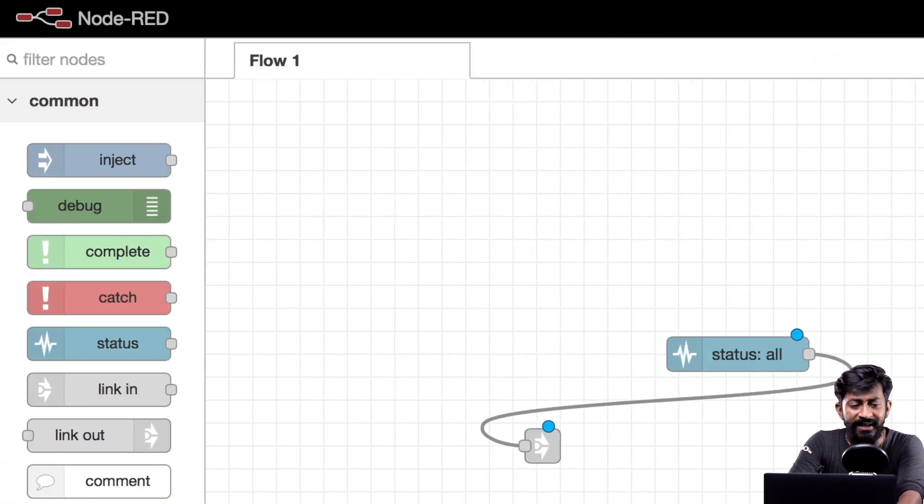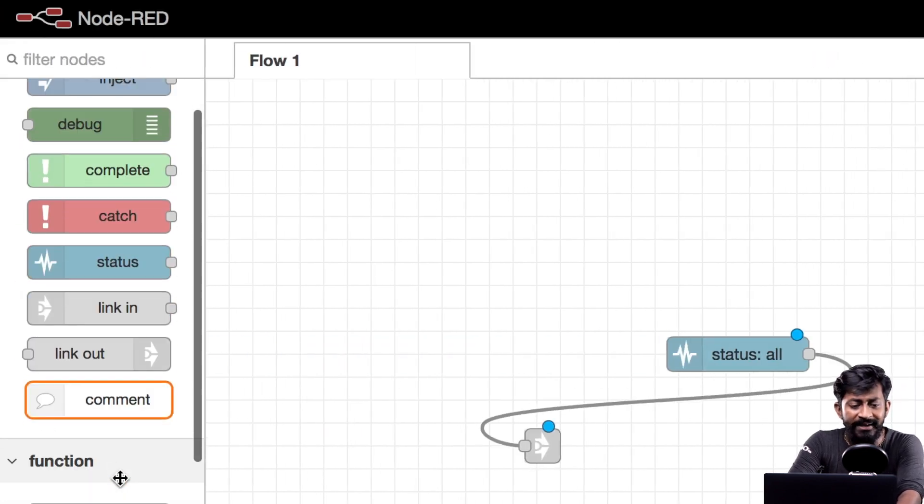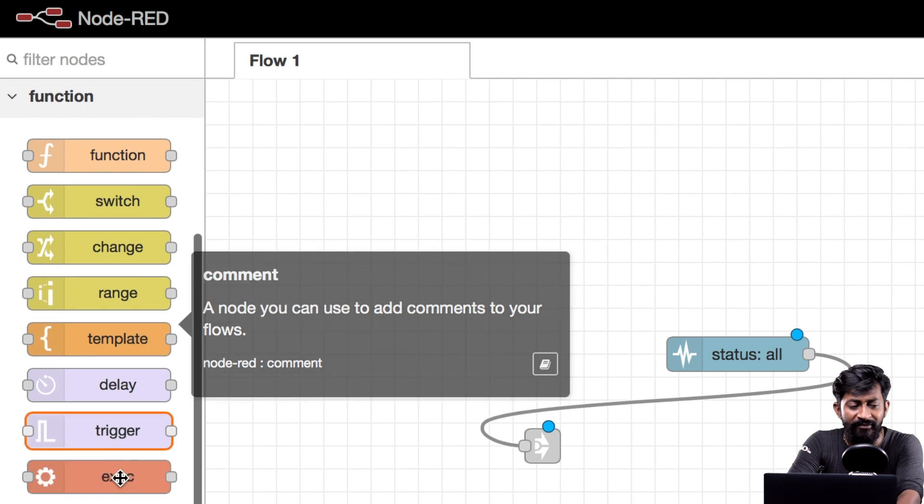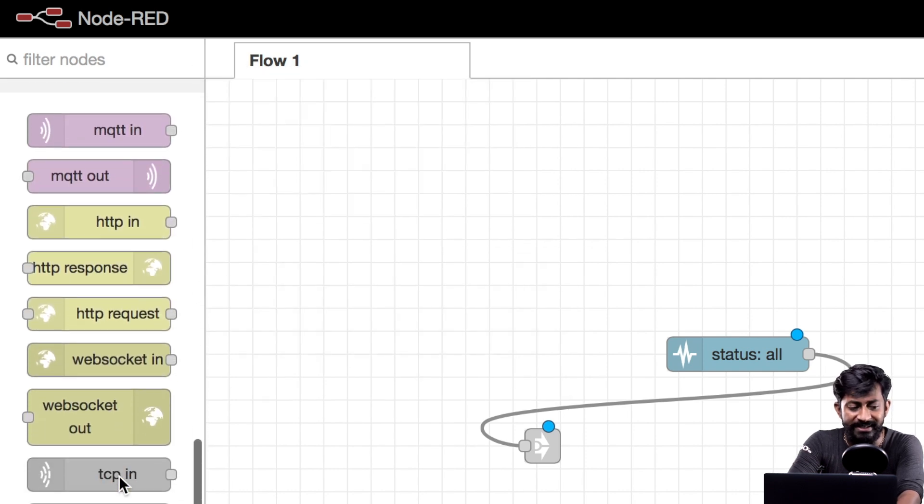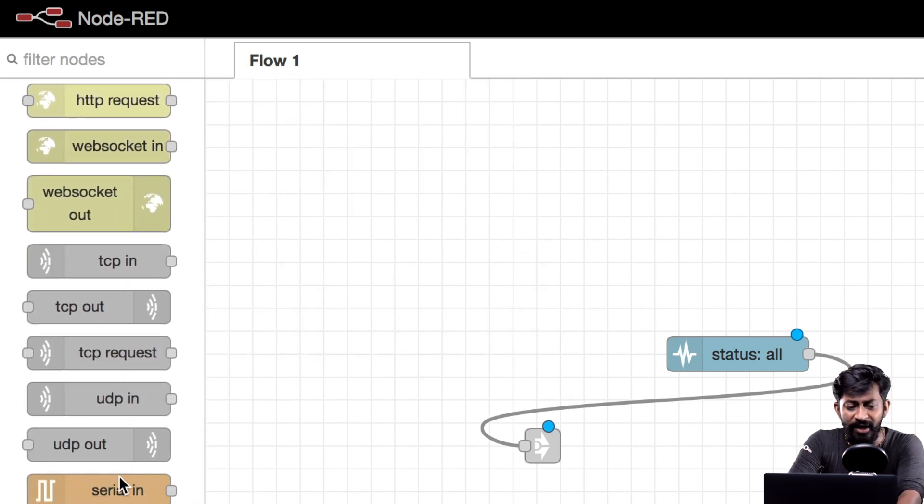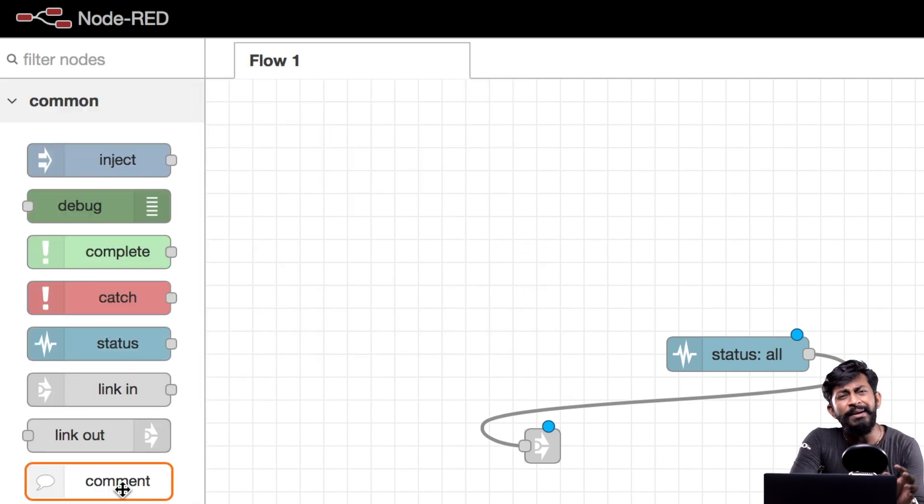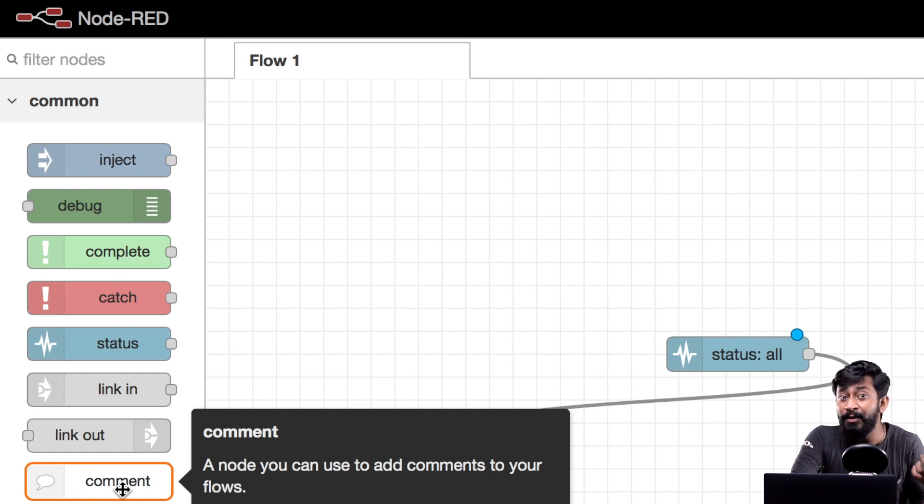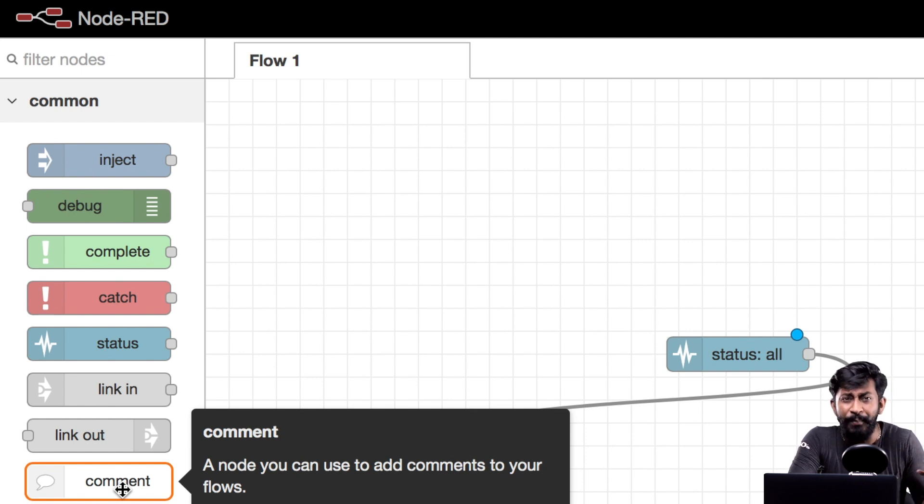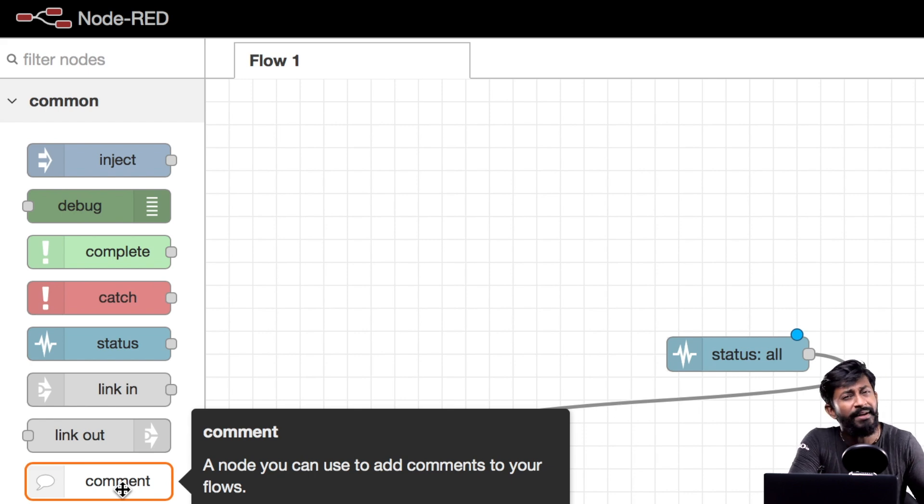Now talking about node palette then here node palette is divided into several different groups based on their functionalities but Node-RED is not limited to these palettes only. We can also add external palettes to Node-RED based upon our projects that we will see later on in the next episodes.